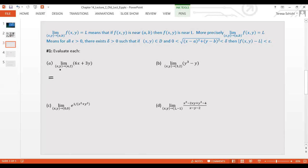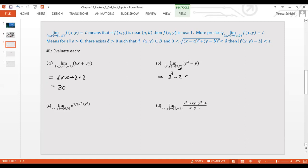For example, the limit as (x, y) → (4, 2) of 6x + 3y: just plug in x = 4 and y = 2 to get 6(4) + 3(2). That works perfectly and gives us the limit directly. Similarly, for the limit at (3, 2) of y³ − y — even though the function has no x — we just plug in y = 2 to get 2³ − 2 = 6. The limit exists.